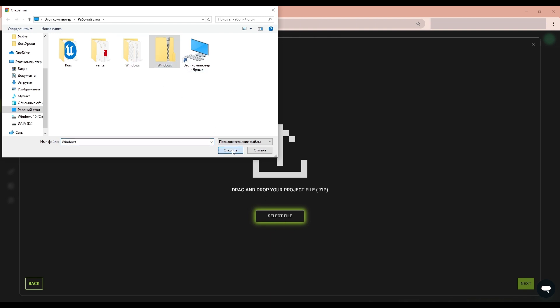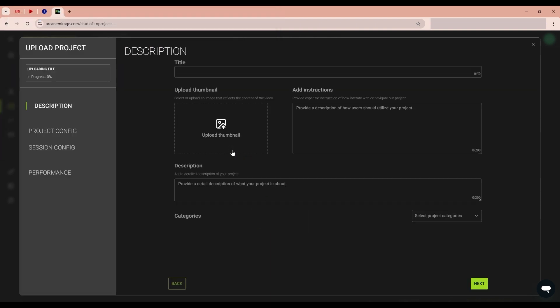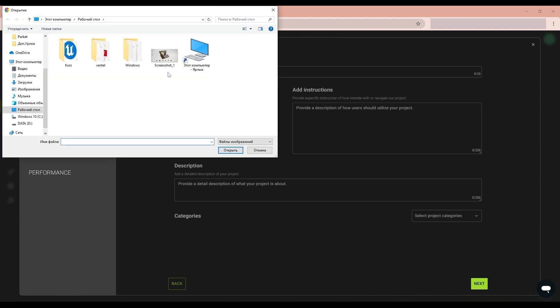Here we will see the project loading on the platform. In this window, we have a project description and the ability to add a preview image of our project. I have prepared a screenshot. I will add it.